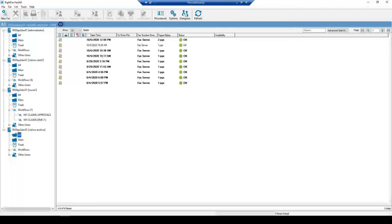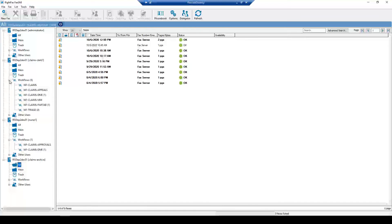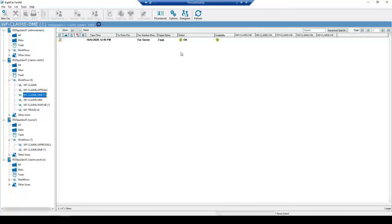As a claims clerk, my job is to process new DME claim faxes. I'll expand my workflows under the claims clerk fax box. You can see there are multiple workflows here — the one I'm interested in for the demo is Claims DME. When I click Claims DME, you'll notice some new fields along the top including an availability field that shows if anyone is currently in the workflow. Workflows are assigned to users or groups, and whoever clicks into it changes the availability from green to red so others know it's in use.